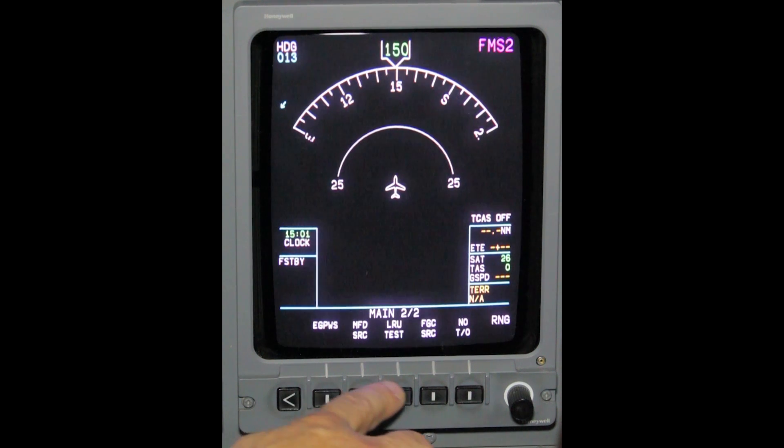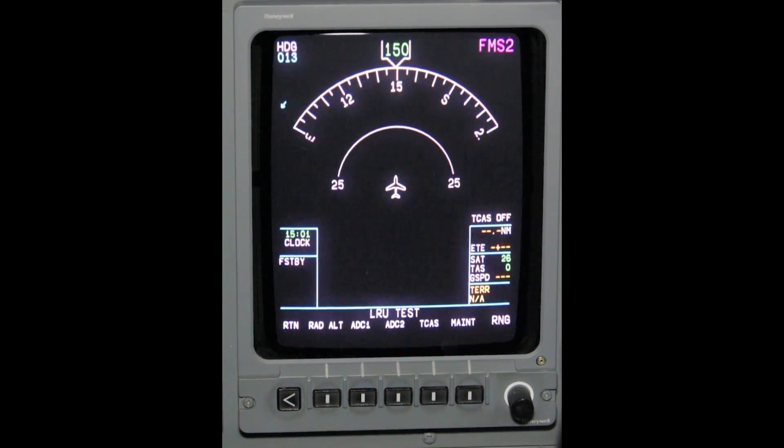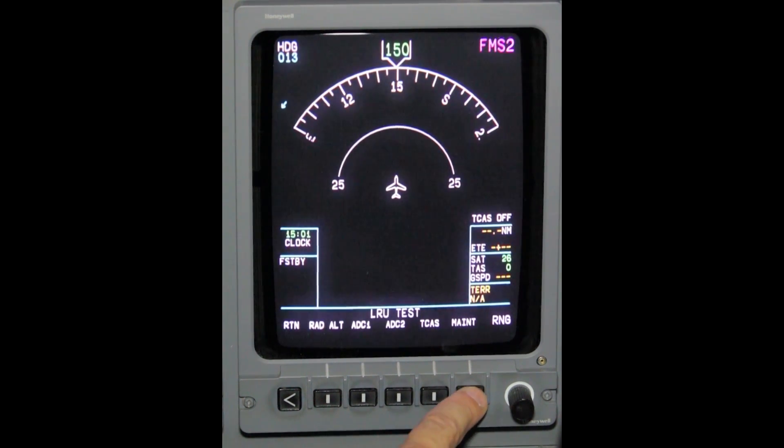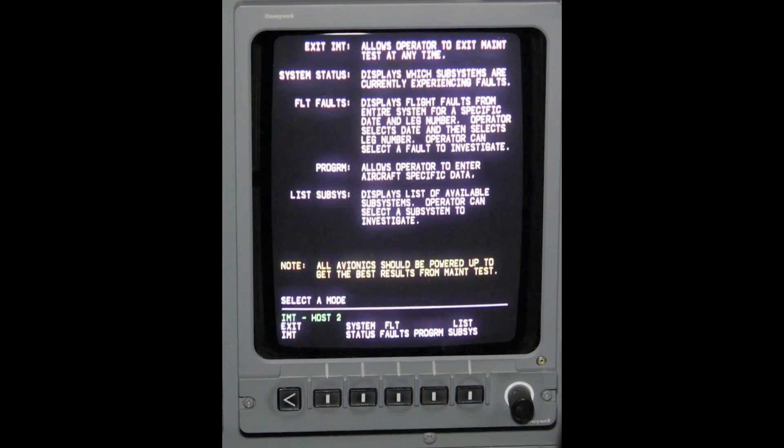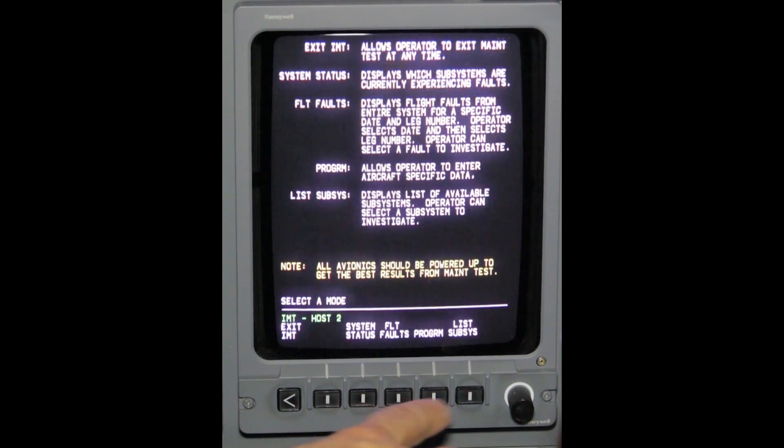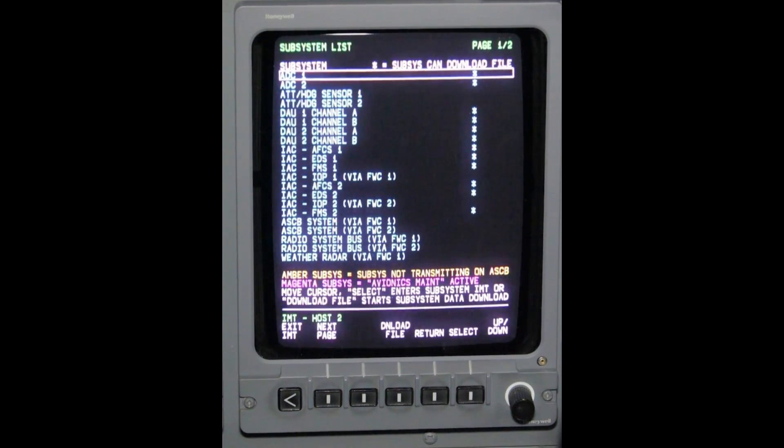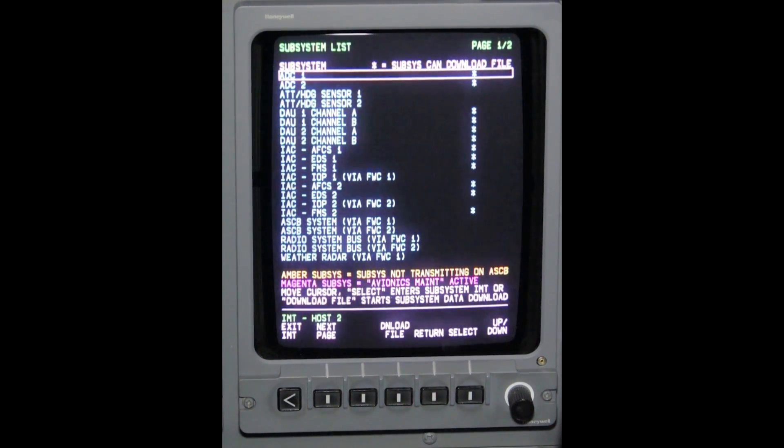Press LRU test, then press the maintenance button to enter IMT mode select page. Press the list subsystem button from this IMT mode page.